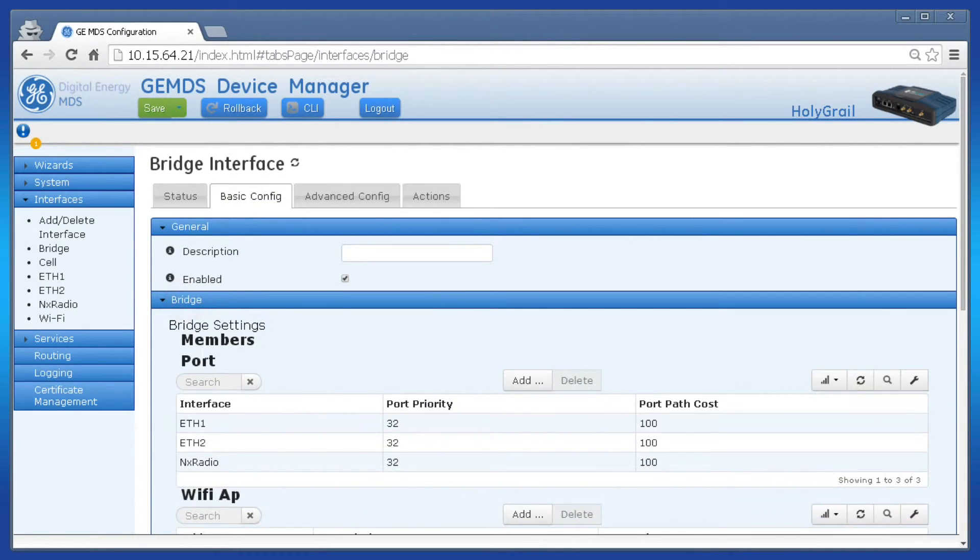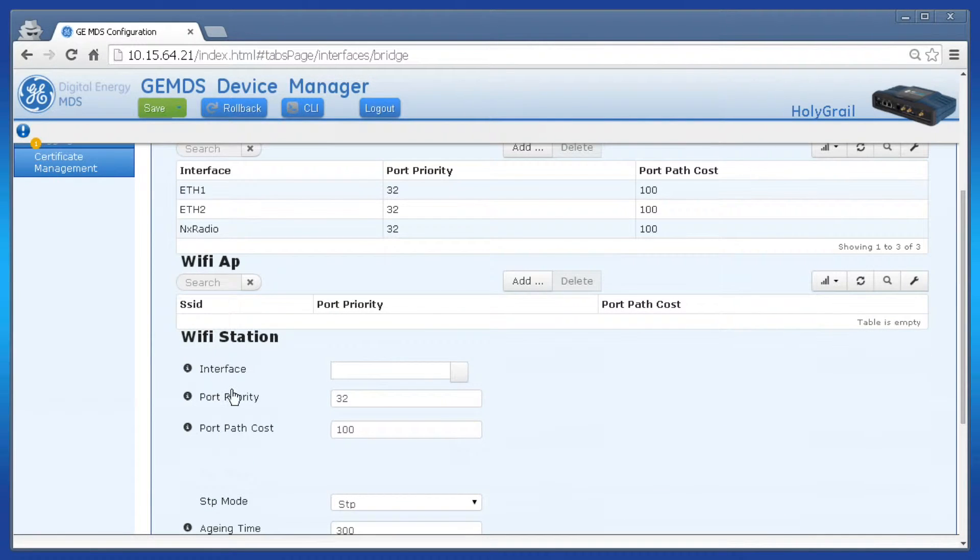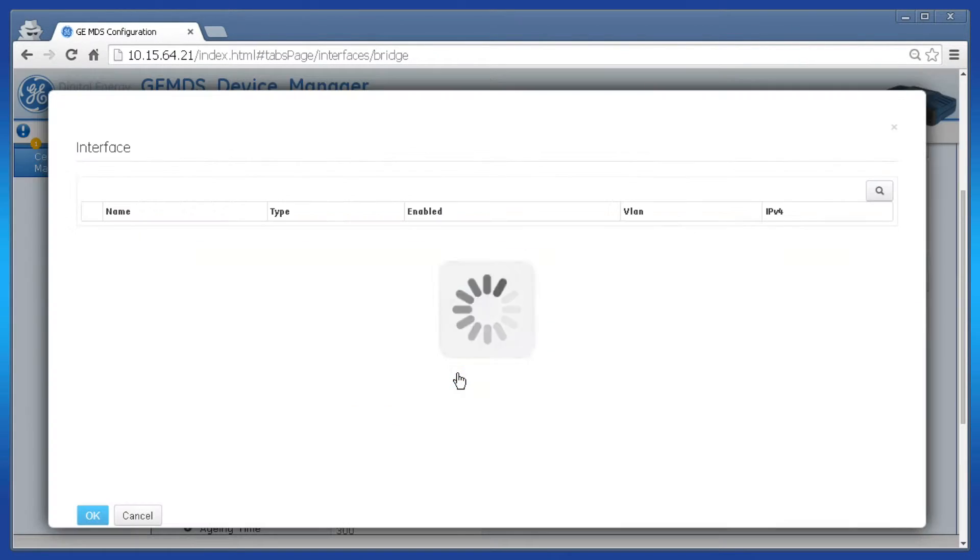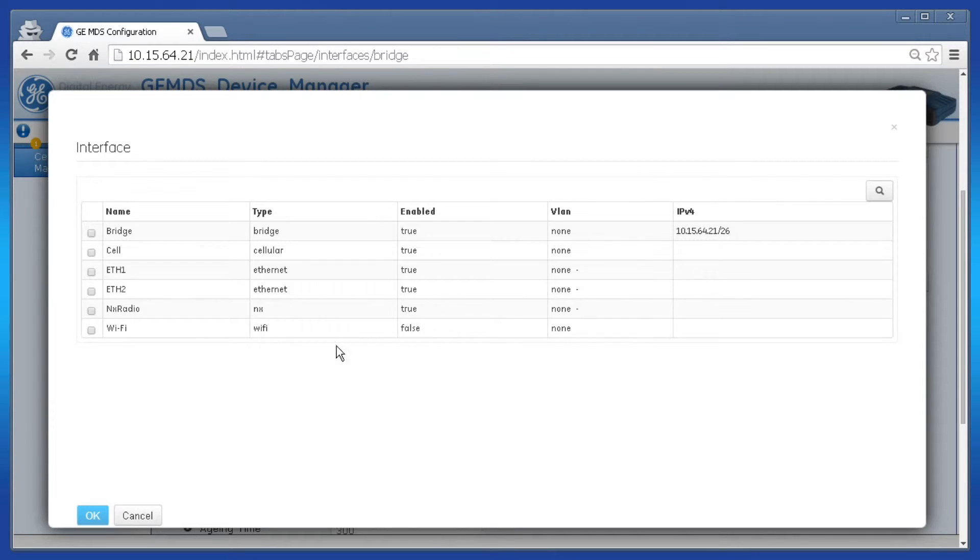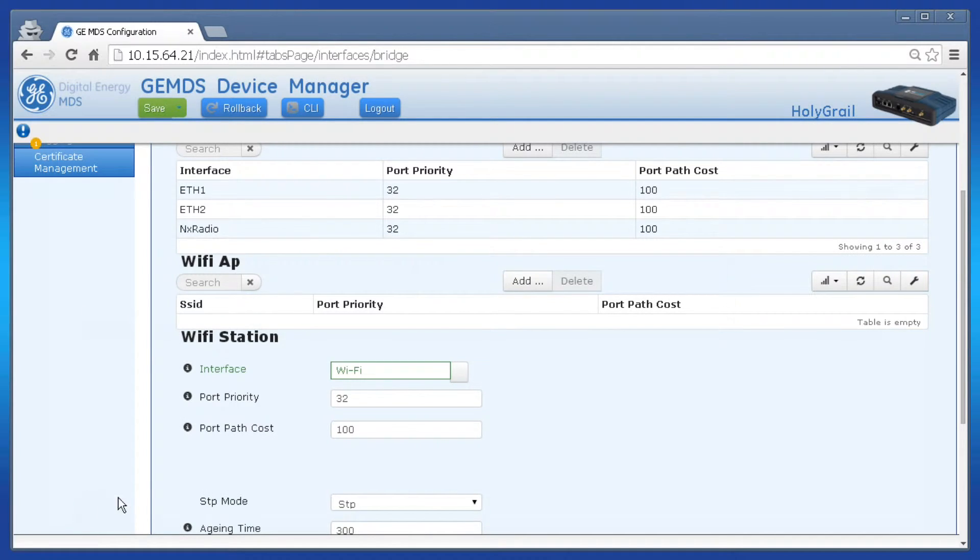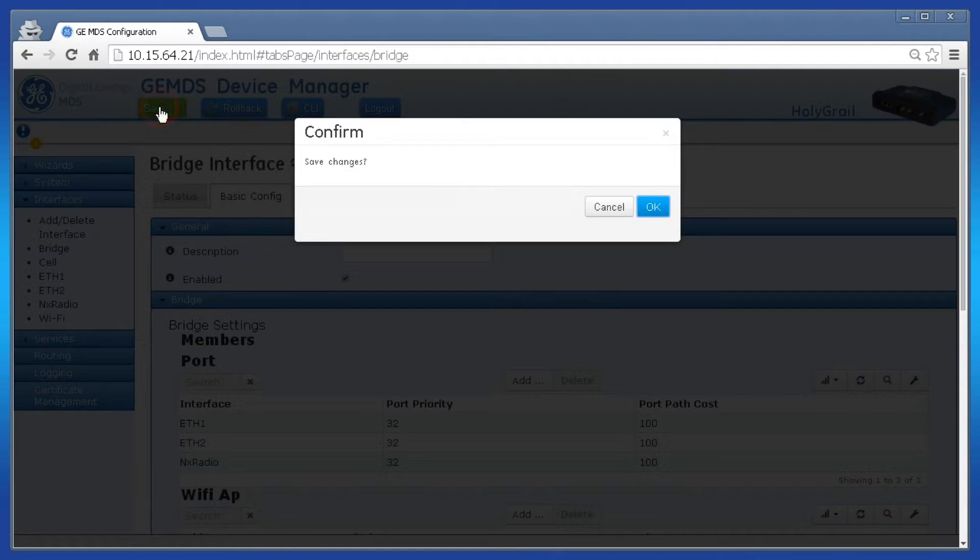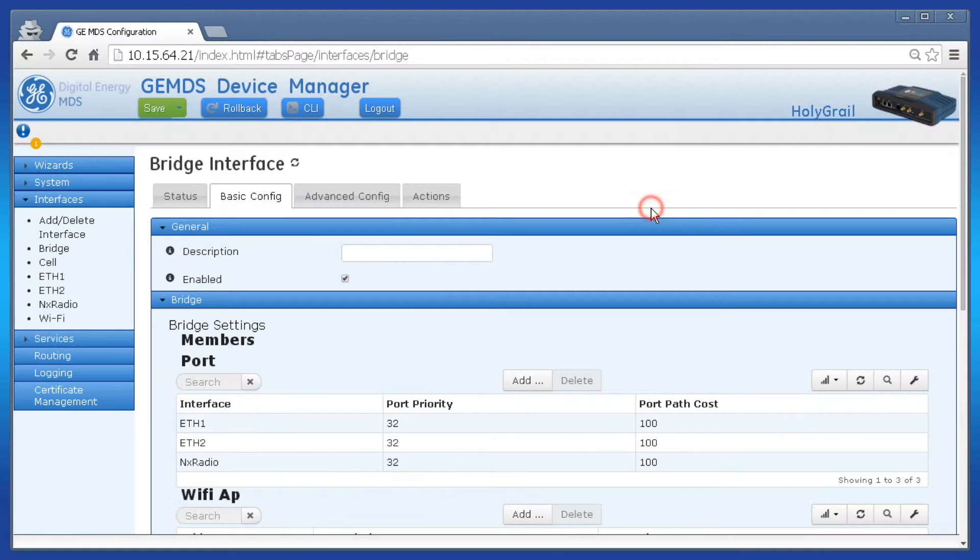Scroll to Wi-Fi station and click the square in the interface parameter field. Select the Wi-Fi interface and click OK. Finally, apply the configuration by clicking the save button.